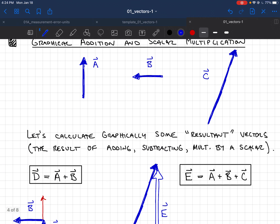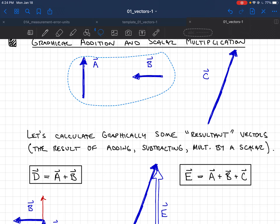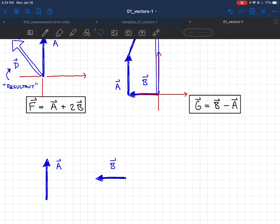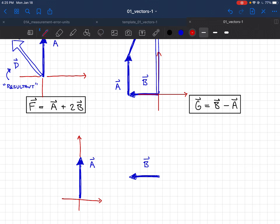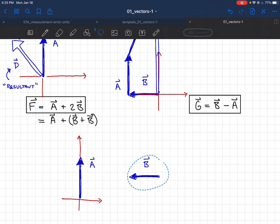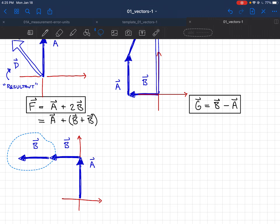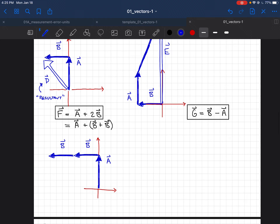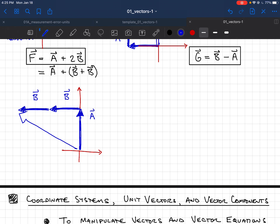Let's do A plus 2B. Scalar multiplication works just as expected — 2B is simply equal to B plus B. So we take two copies of B and add them end to end. Then placing A with its tail at the head, the resultant vector F goes from the beginning to the end.